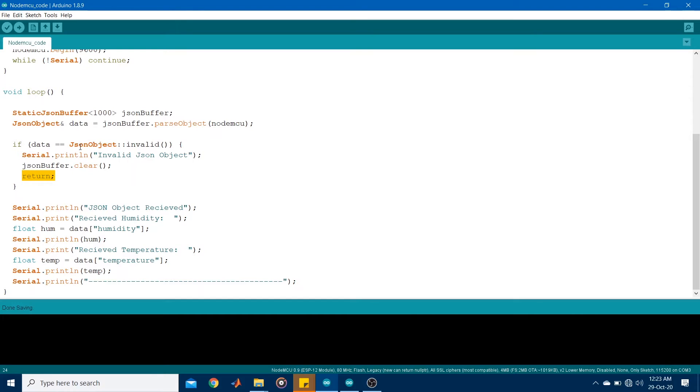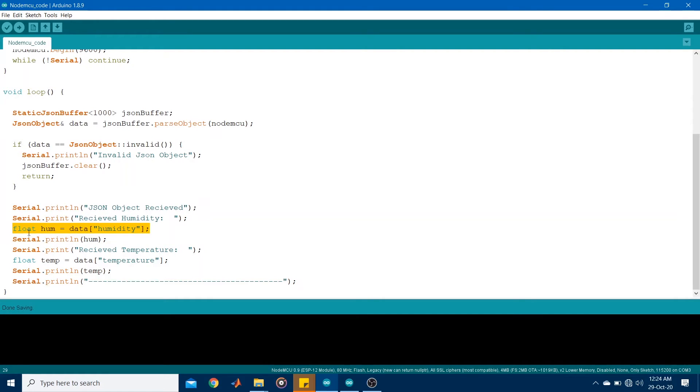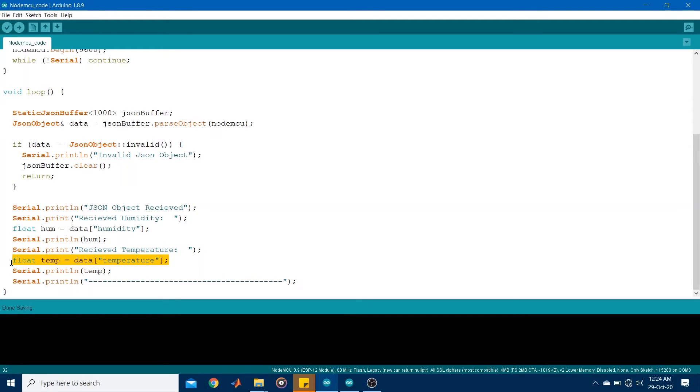Given a valid set of readings are obtained, it would jump to this command where it would print that the JSON object has been received. And then go ahead and print the humidity and temperature on the serial monitor. So you can simply obtain the readings using this sort of a command. You have to allocate a variable and read the attribute of the JSON object data. So in this case, it's humidity and in this case, it's temperature.